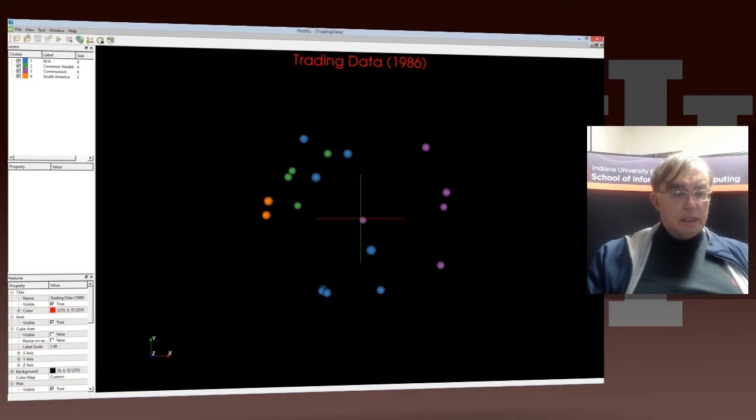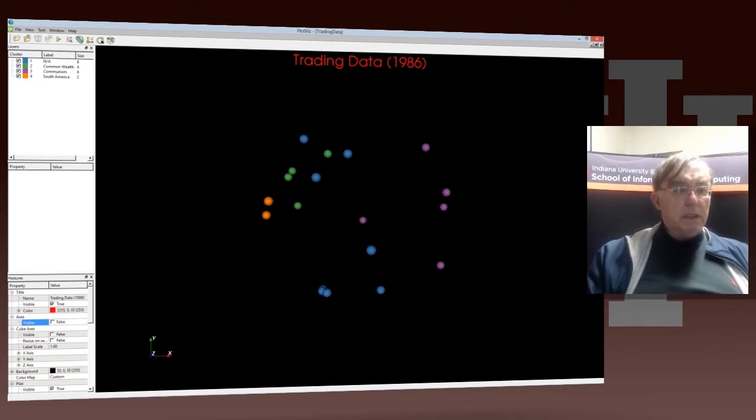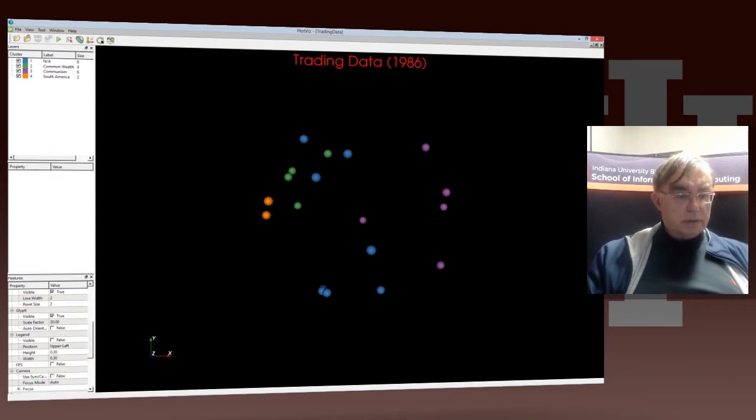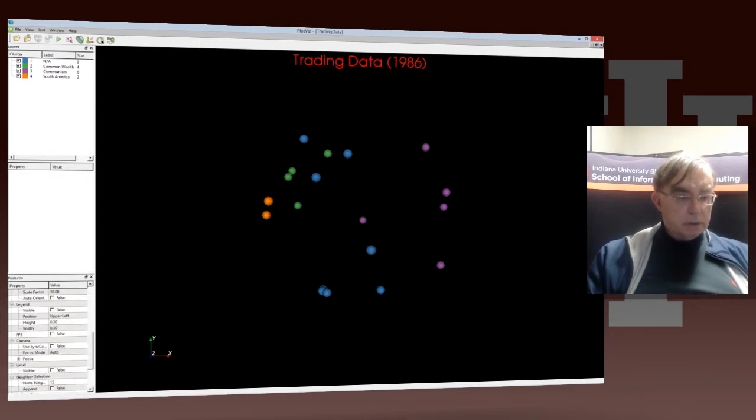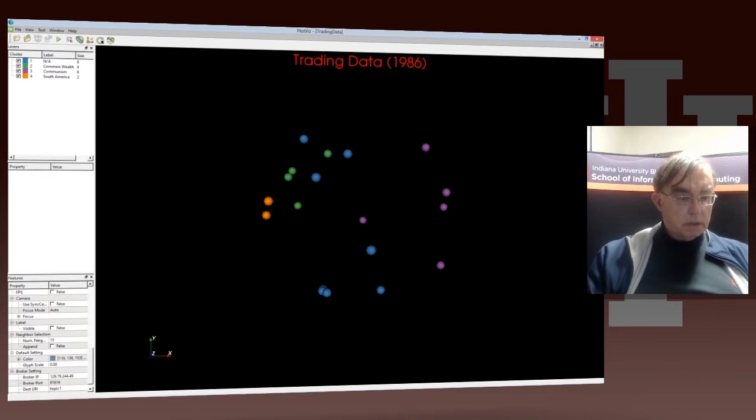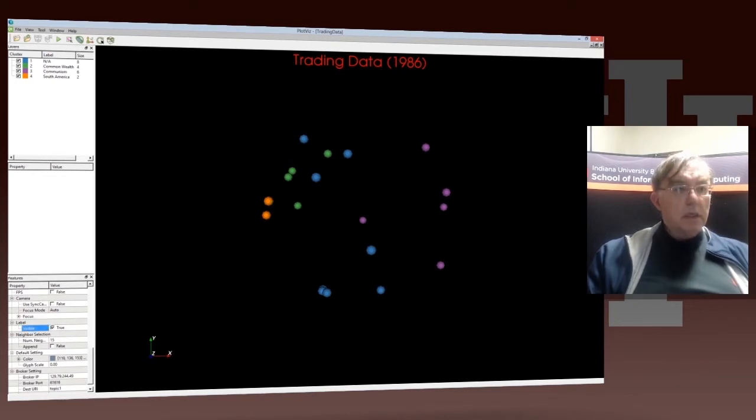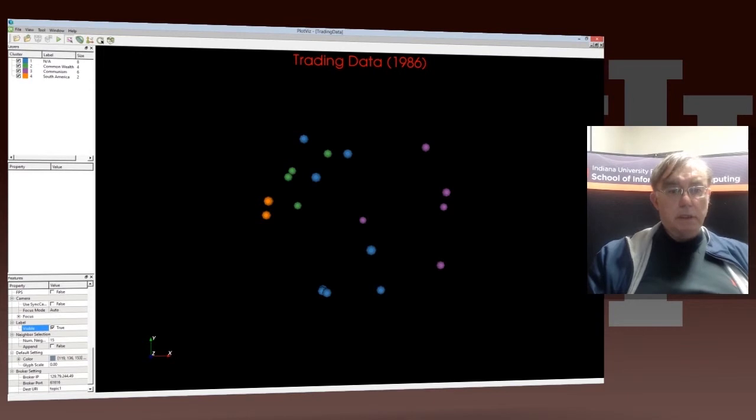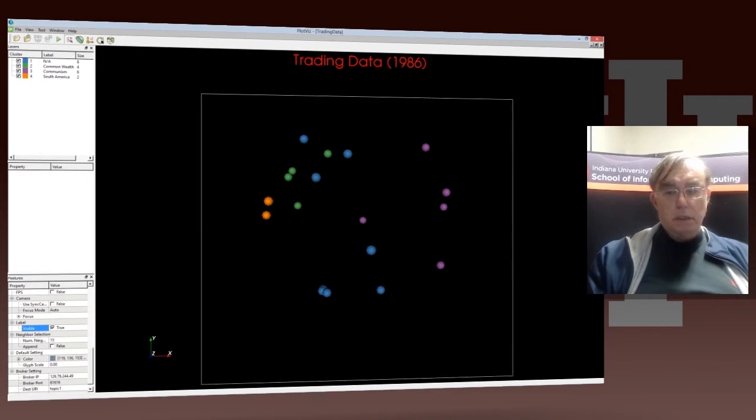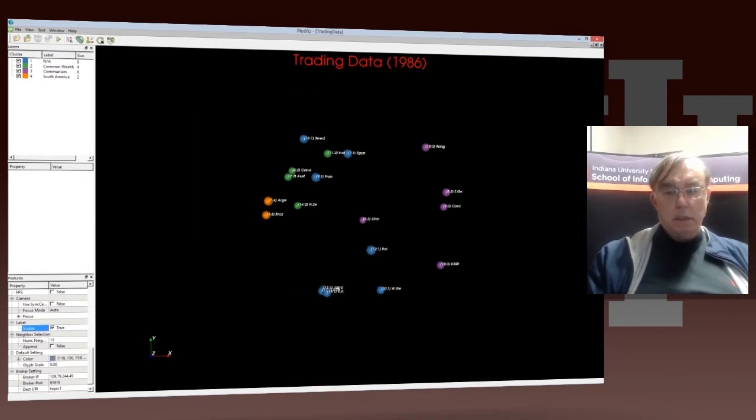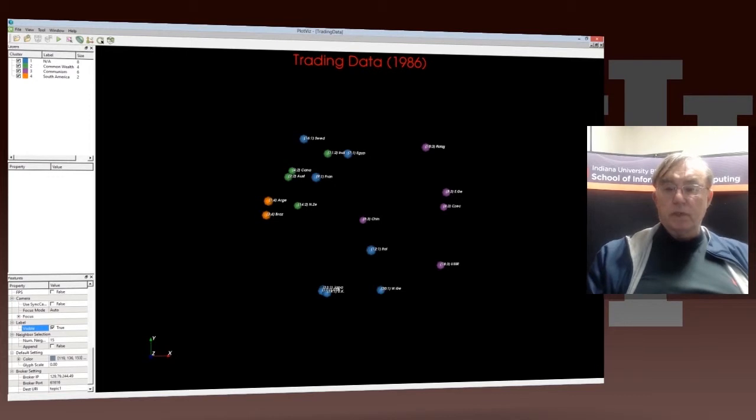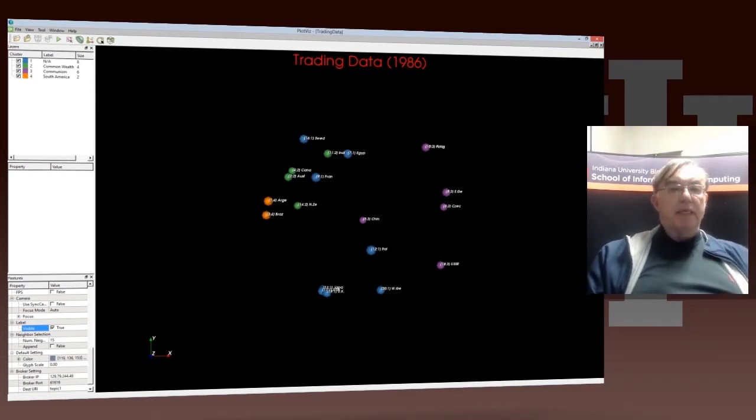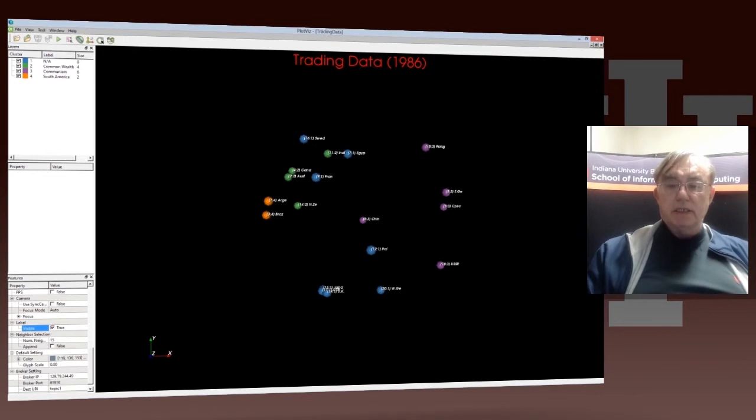And let's get rid of these axes. Let's switch on the labels. Now we have the names of all the labels because I selected all points, but I'm making a very big selection.